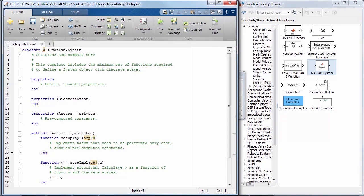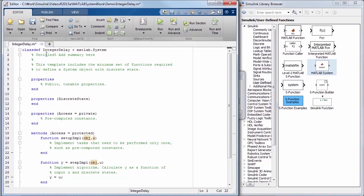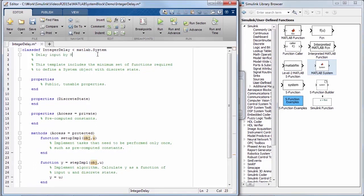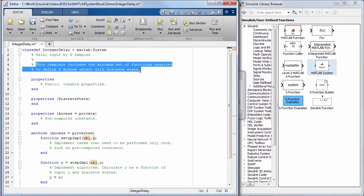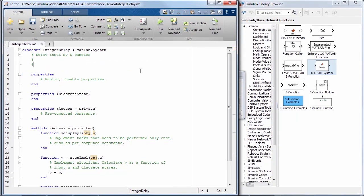The template can now be modified to implement the required functionality. In this example, I would like the block to delay the input stream by n samples. Adding this text as comments here will serve as the block's description.